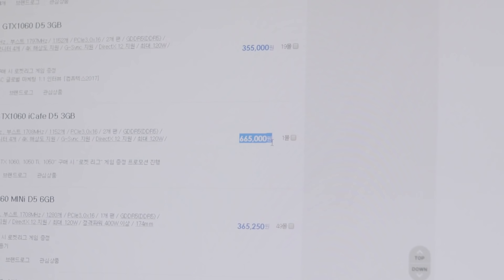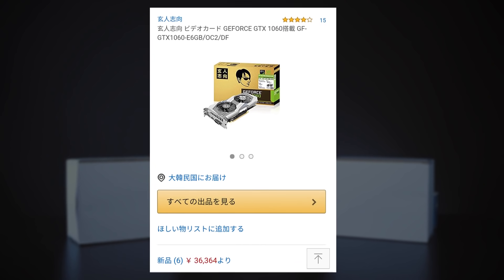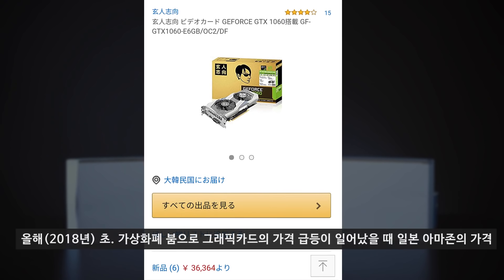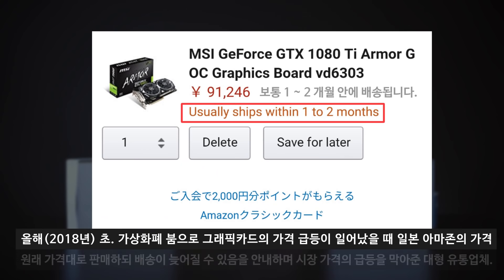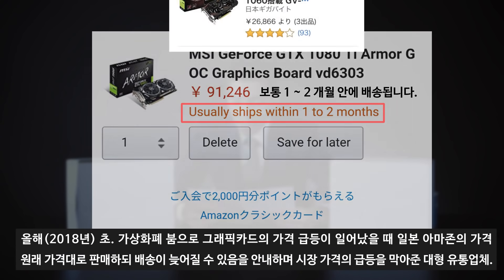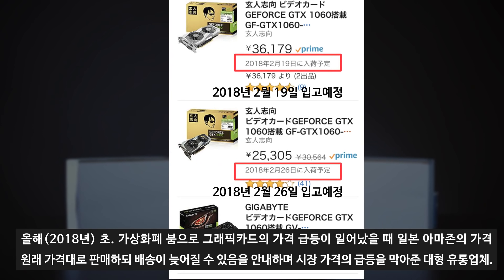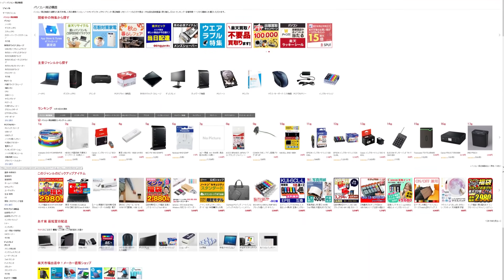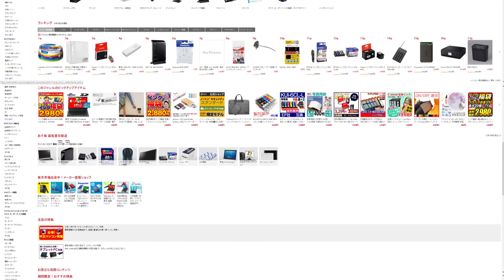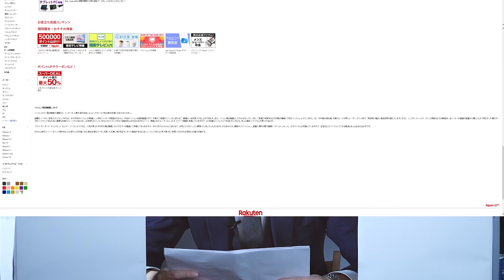일본의 경우 조립PC 시장보다 OEM 시장이 훨씬 더 큰 규모임에도 불구하고 일부 제품의 가격 급등이 일어났을 때, 시장 가격 안정화가 국내보다 빠른 이유는 바로 우리나라를 능가하는 Amazon이 영향력을 행사했기 때문입니다. 추가로 일본의 유명한 온라인 마켓인 라쿠텐의 존재도 여기에 플러스가 될 수 있었던 것이죠. 하지만 국내는 RCP를 내세울 큰 수요도 없고, 공급망에 활용할 수 있는 요소들도 부족합니다.